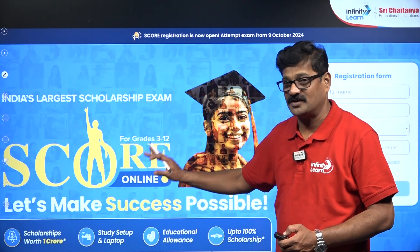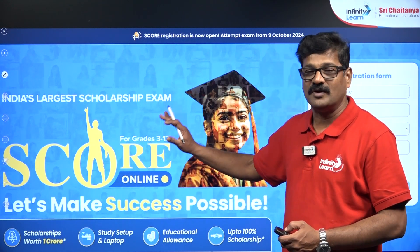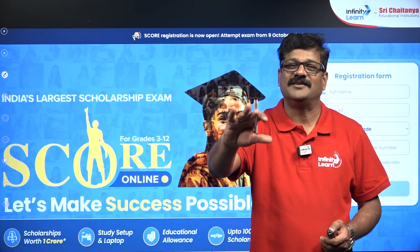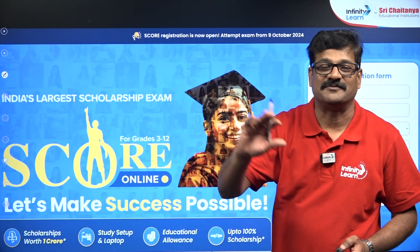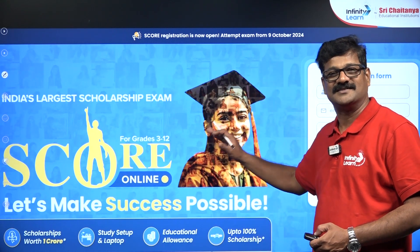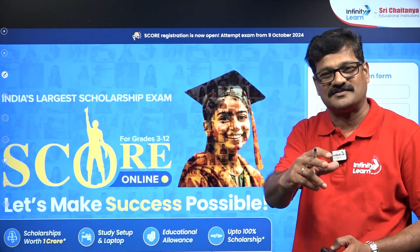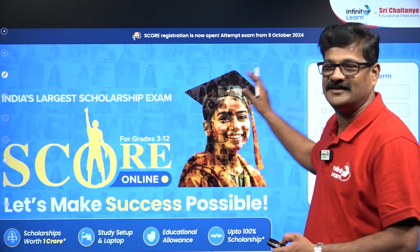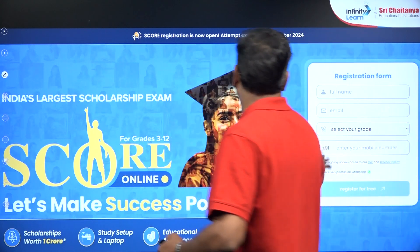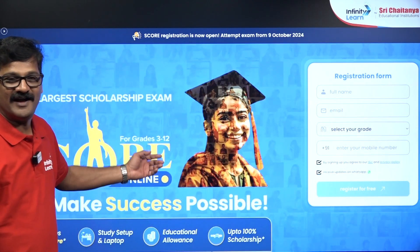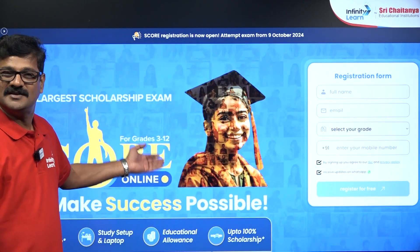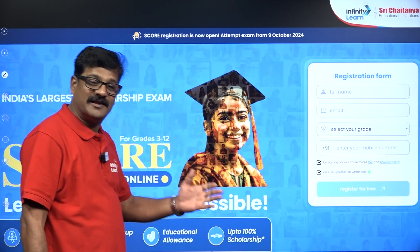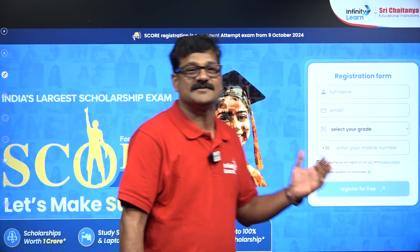This Score examination is purely online — you can sit at your home and write the examination. All the best! The link is available in the description box; just click it, fill the form, register, and enjoy the Score examination.